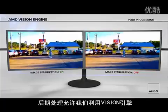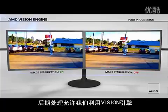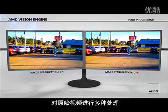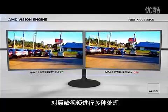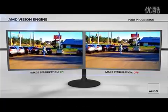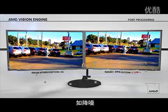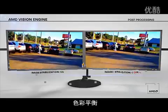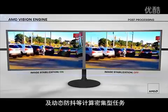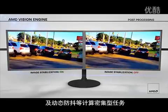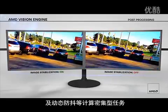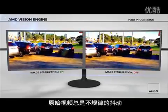Post-processing allows applications to use the power of the vision engine to do many things with raw video, including denoising, color balance, and new compute-intensive tasks like motion stabilization.